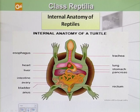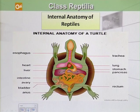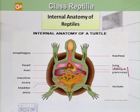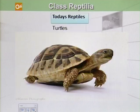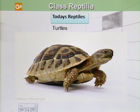Looking at the internal anatomy of reptiles, we can see they have slightly more advanced structures than those of amphibians. There is the presence of lungs, and the digestive system is more developed, consisting of the stomach, pancreas, liver, and intestines.